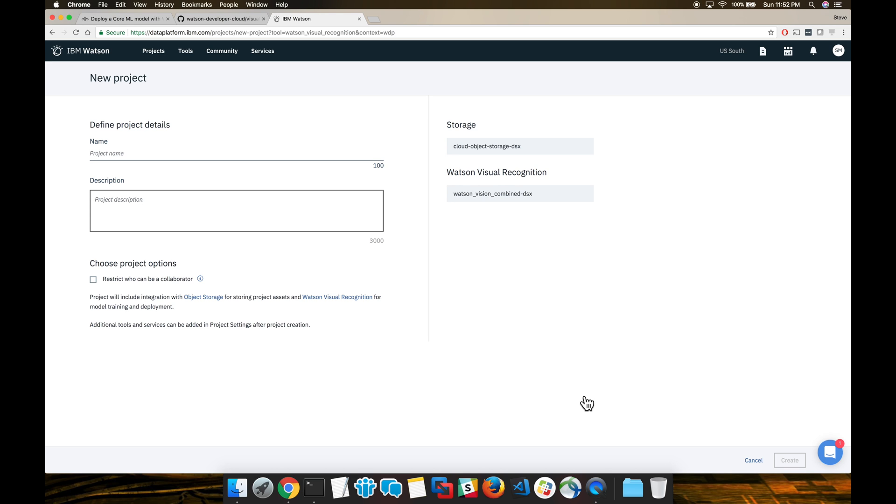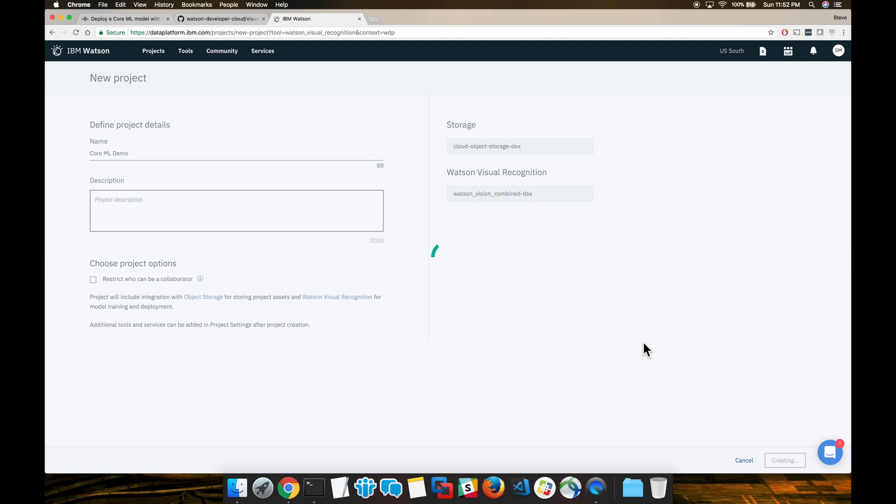Now we're going to select a name and a description. You can see on the right that it's actually provisioned a Cloud Object Storage and a Watson Visual Recognition service for us.